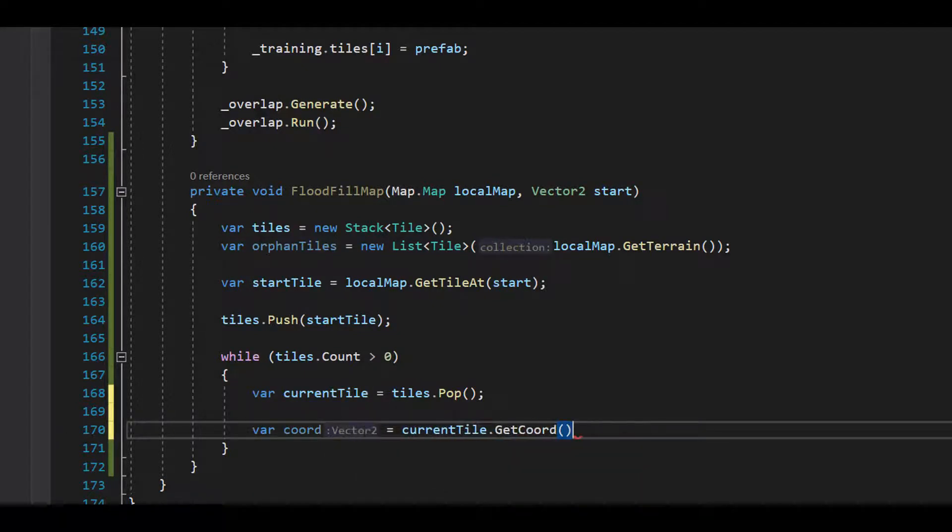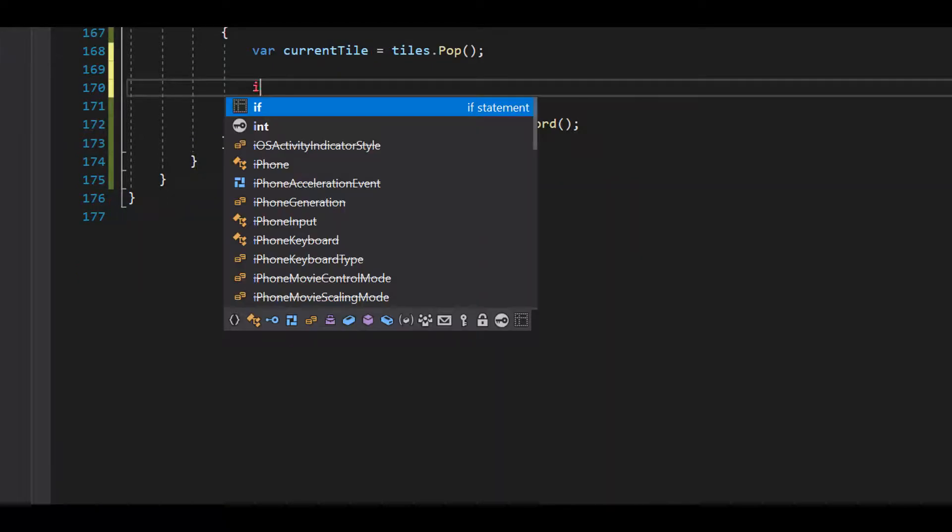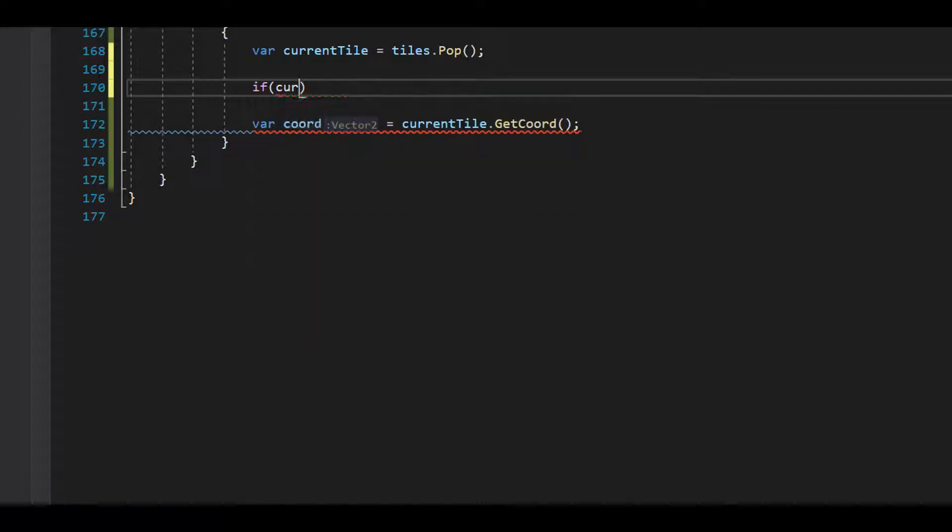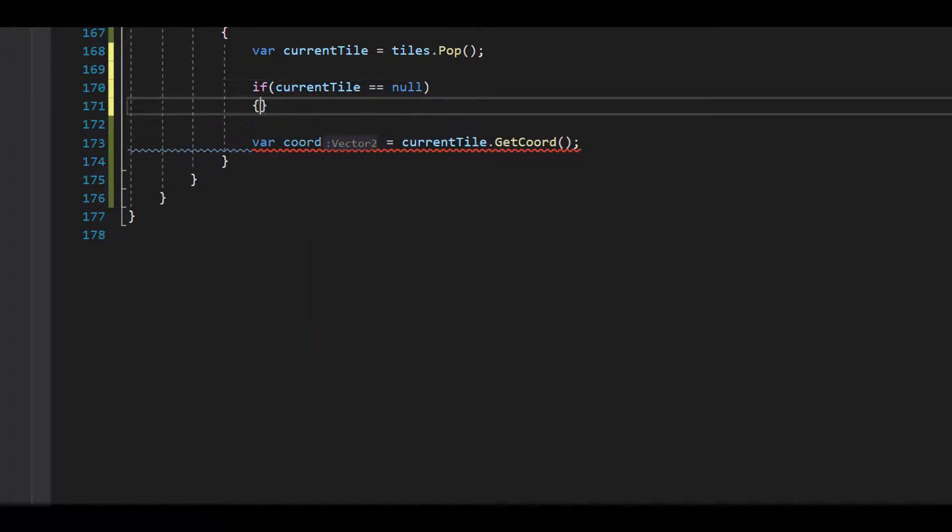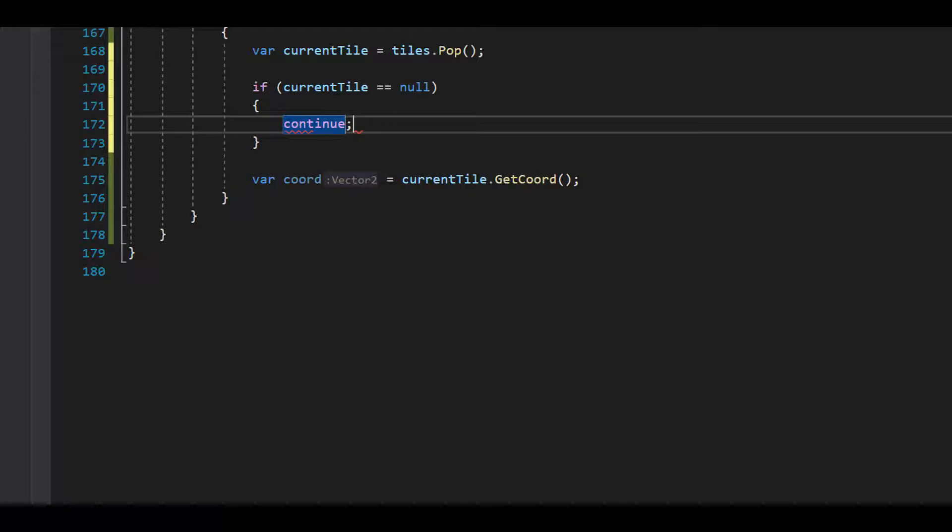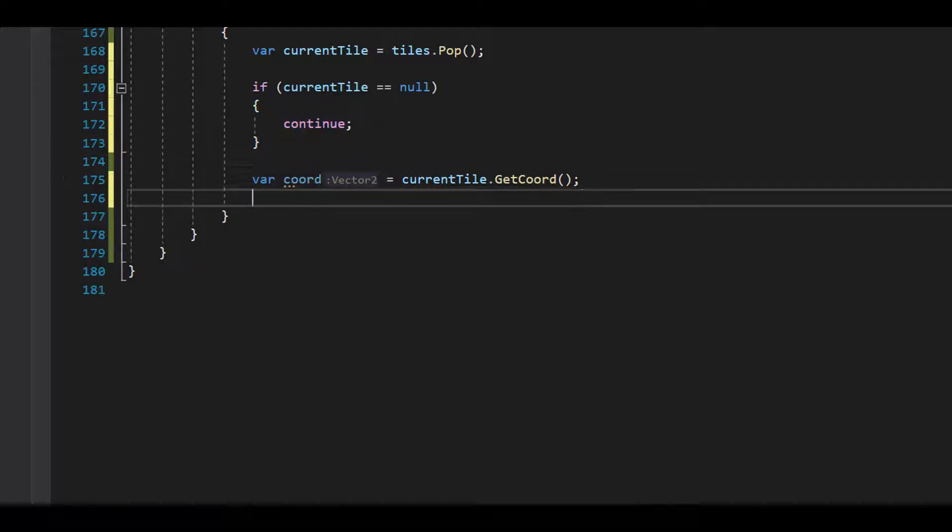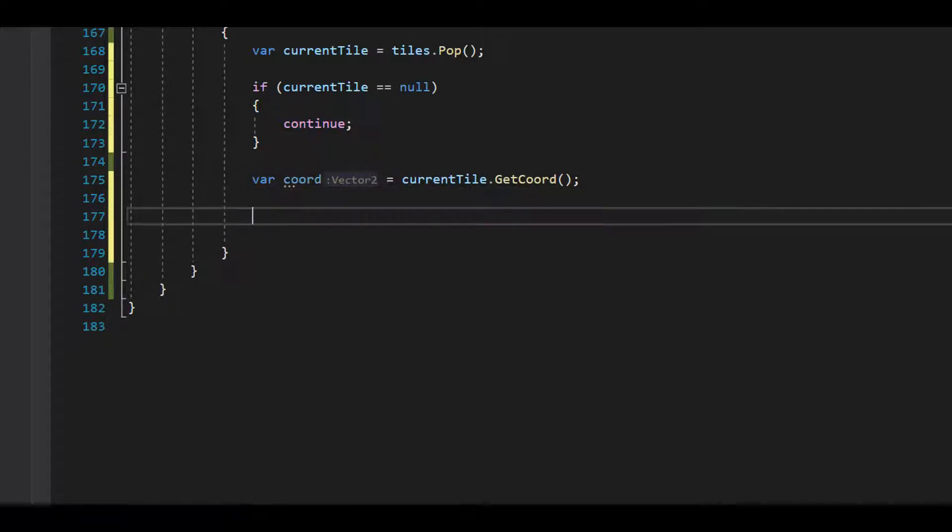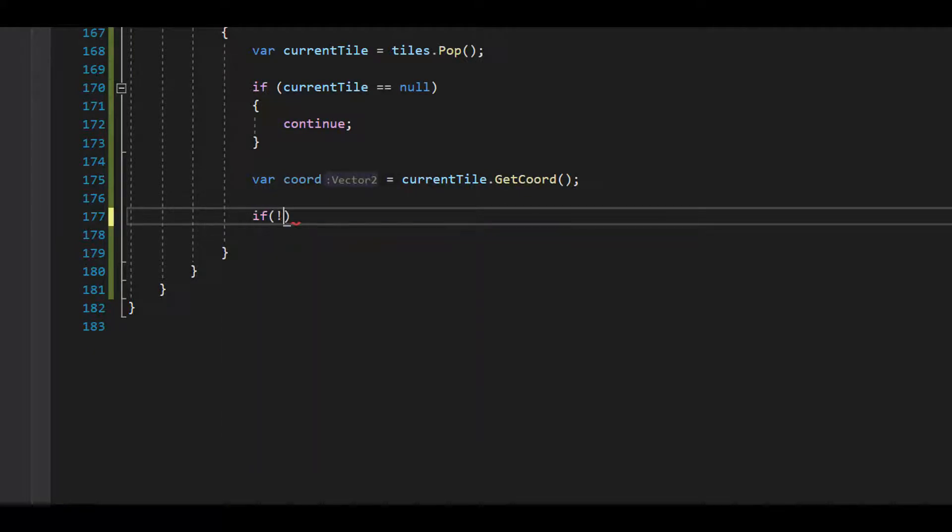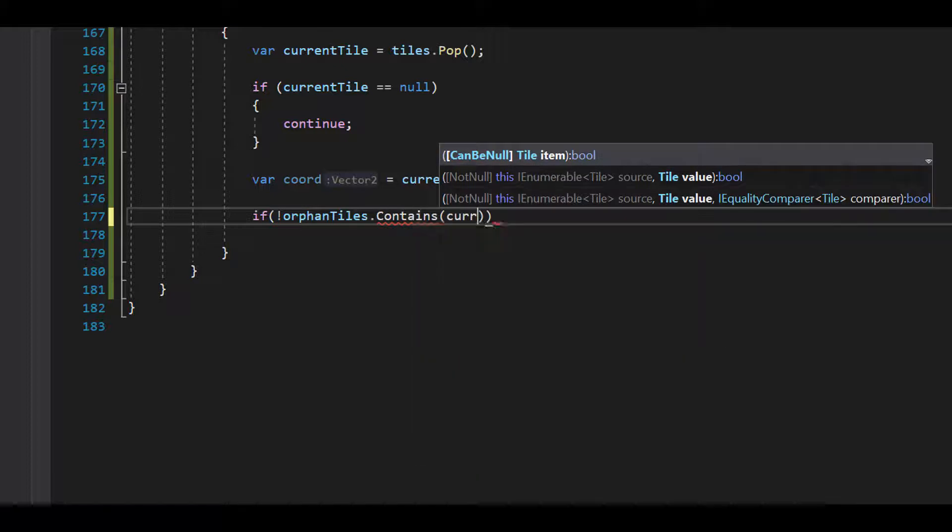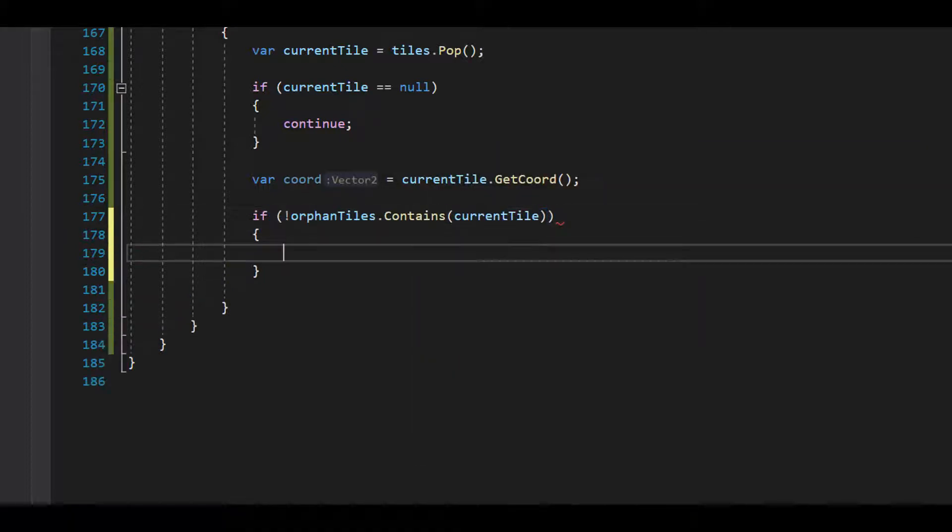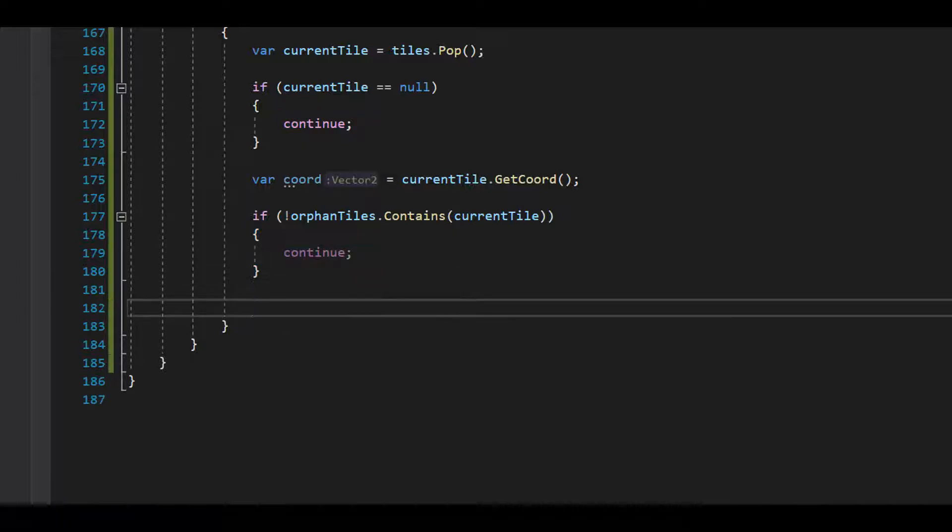Since we're accessing data from current tile, let's put a null check before it just to be safe. Next, let's check if this tile is in orphan tiles. If it's not, we don't care about processing it and we'll move on to the next tile in the stack. If it is, we want to remove it from orphans so we don't process it again.